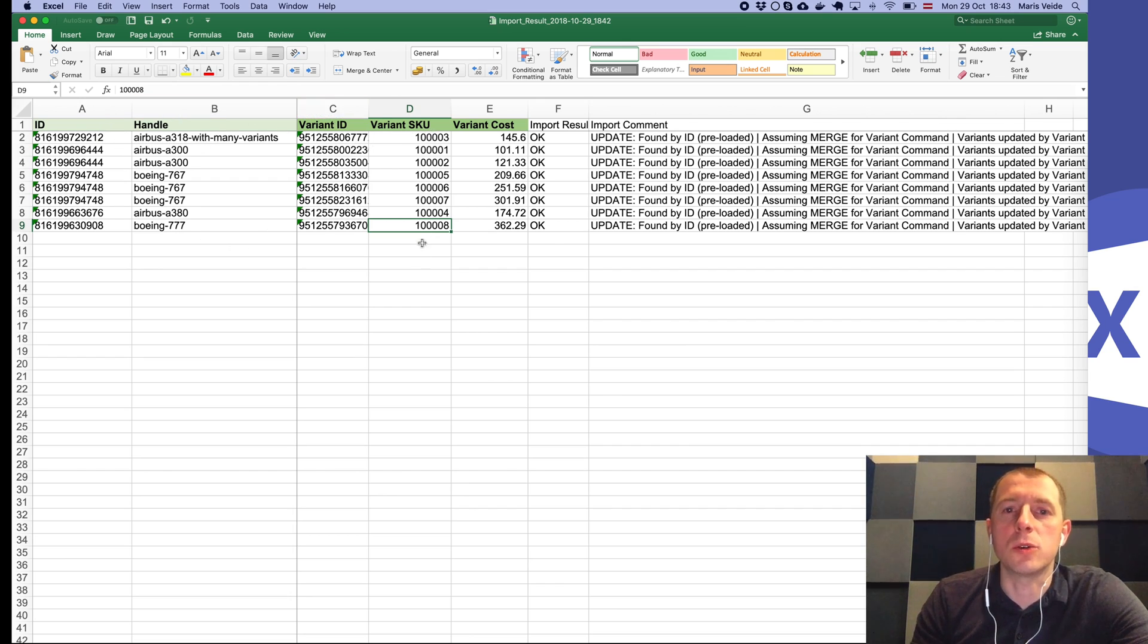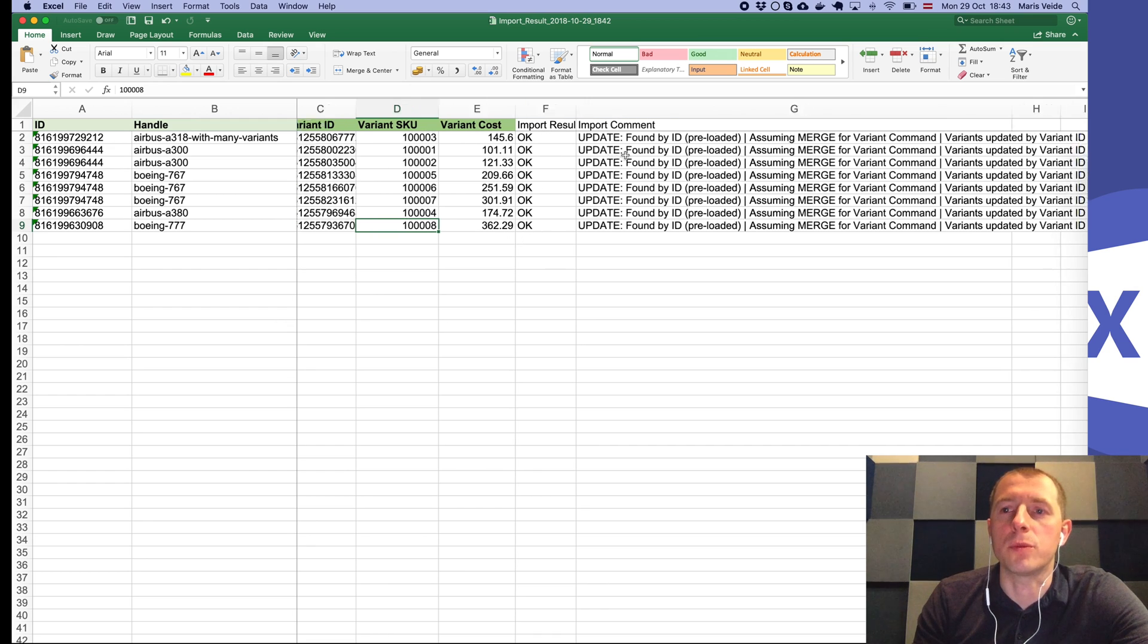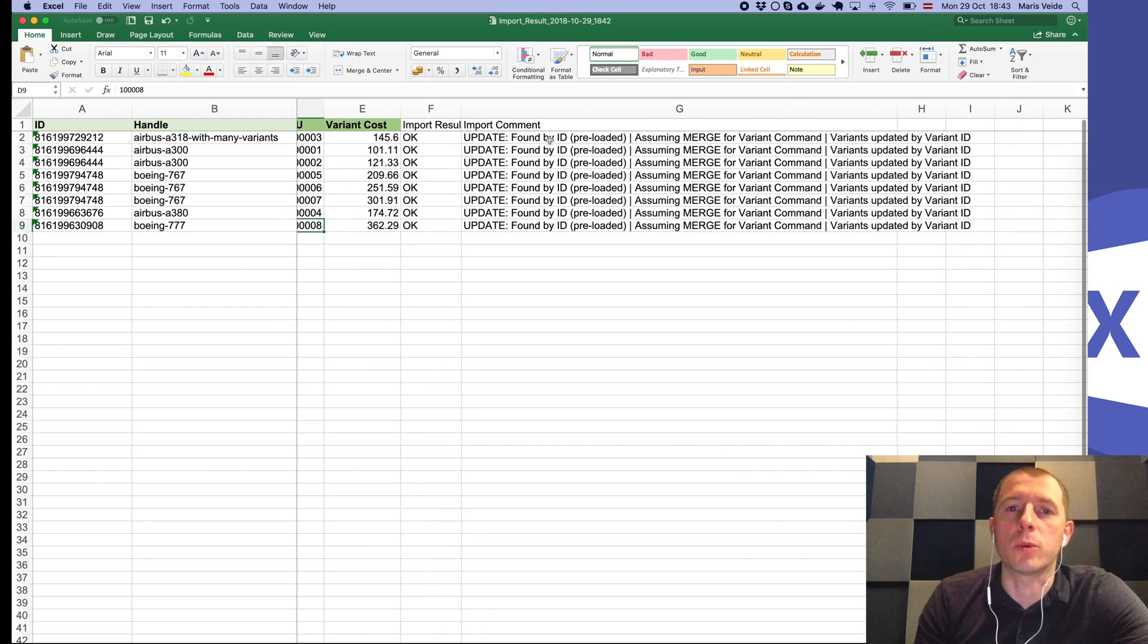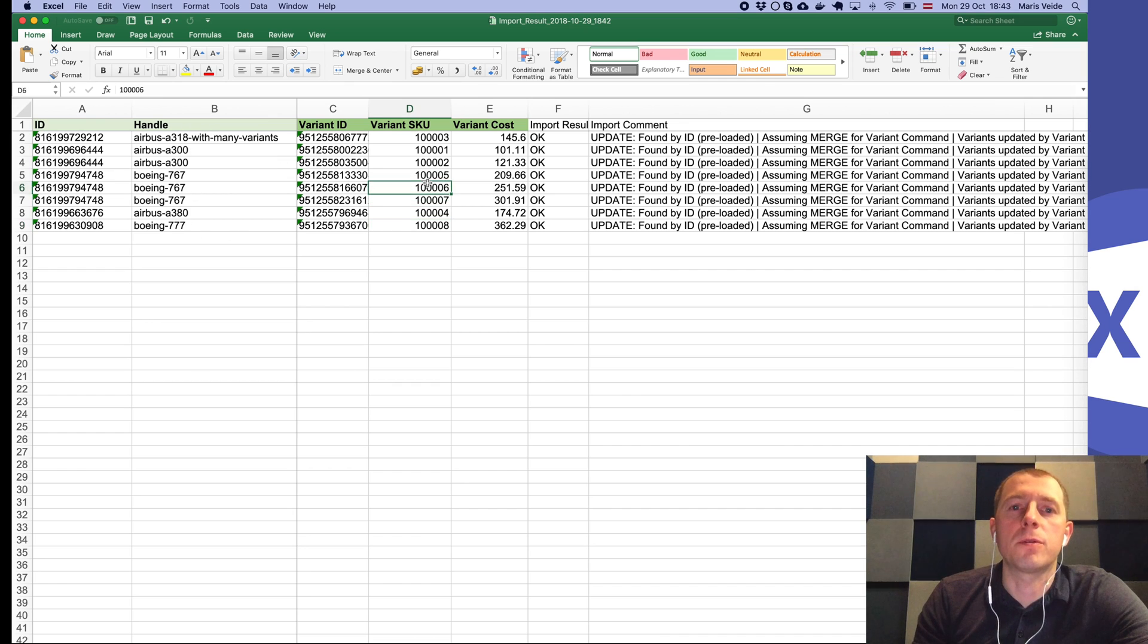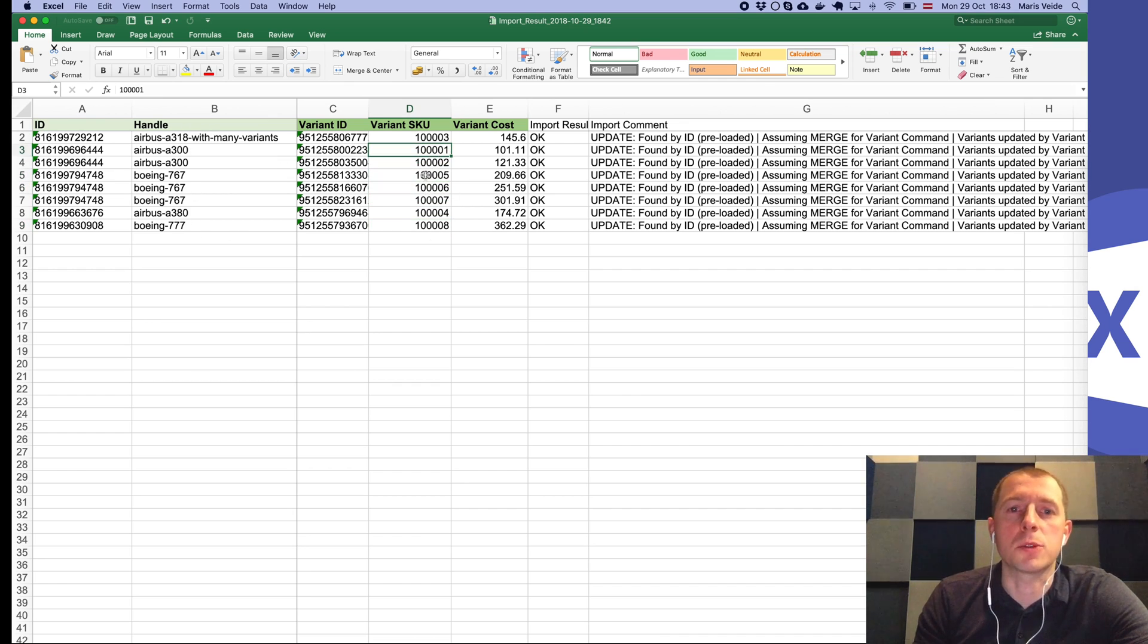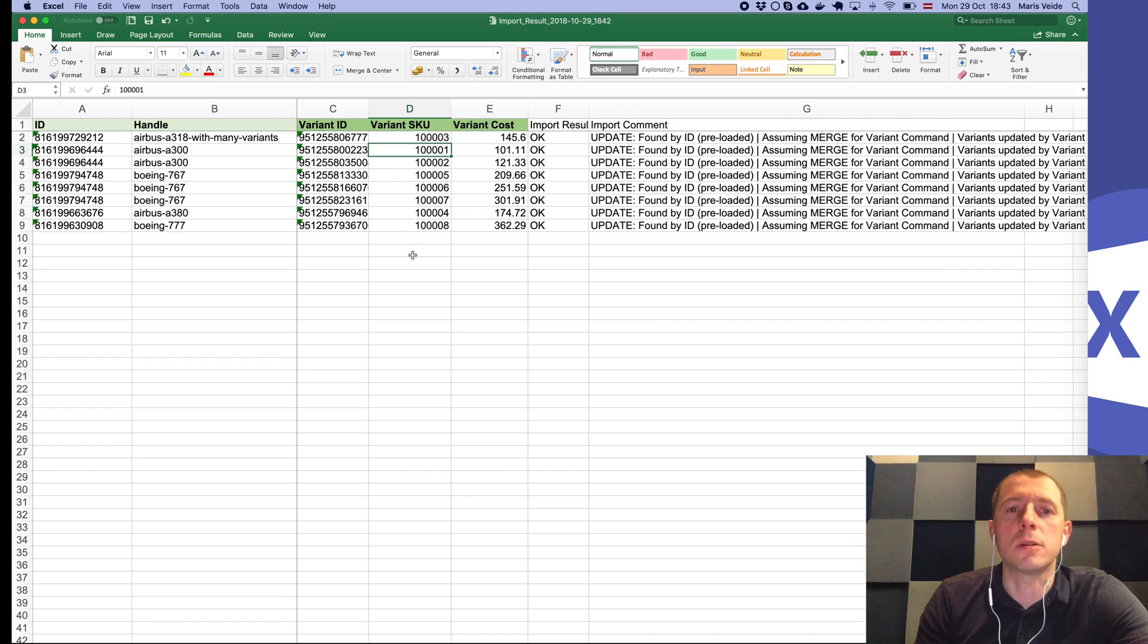You will see the import result and comment on what happened to it. So even if several products have the same SKU, you can still run this import and you will see all the updates across all your products.